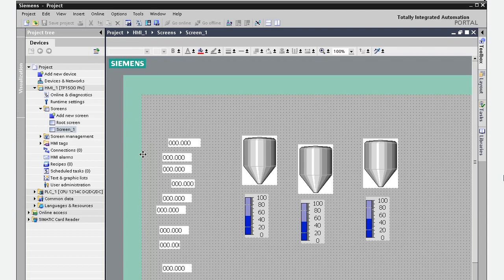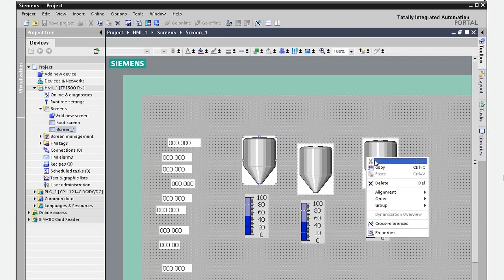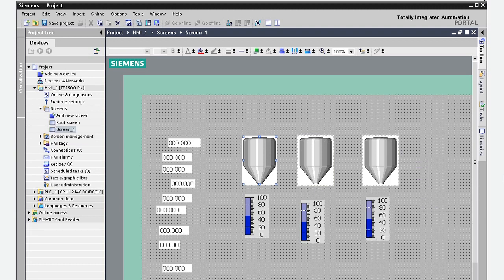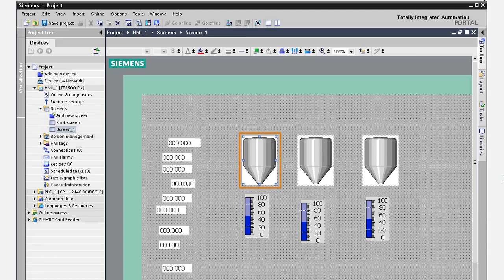You just multi-select the objects, right-click, and select the type of alignment you need. Note that the alignment is relative to the first object you select.